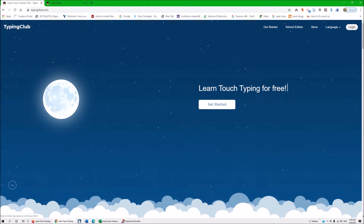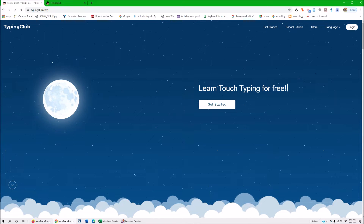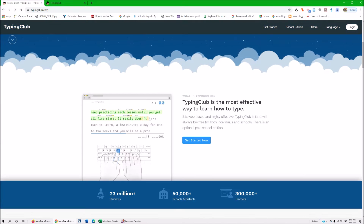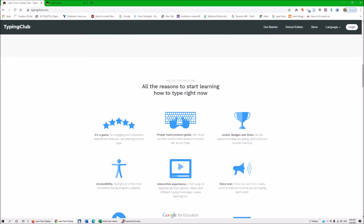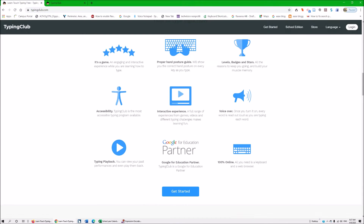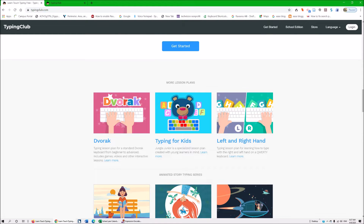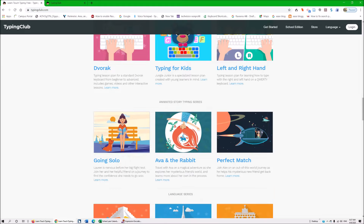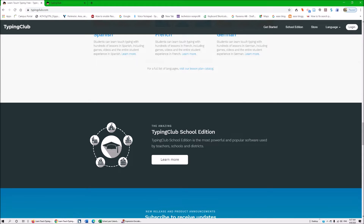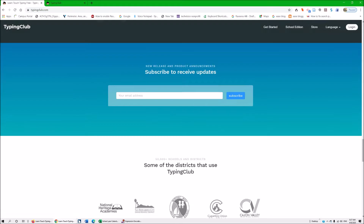You do not have to log in. I am on the homepage, TypingClub.com. I want you to just keep scrolling down and you will see all the reasons to start learning how to type. It shows proper hand position, it has accessibility, it has voiceover — and you're going to put your voiceover on. That's not voiceover as on a Mac; you want it to voice everything. If you keep scrolling down, there are a lot of fun lessons for your beginner child. Highly suggest all of that.